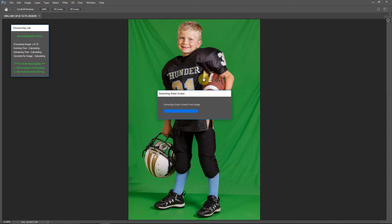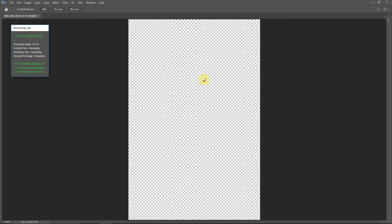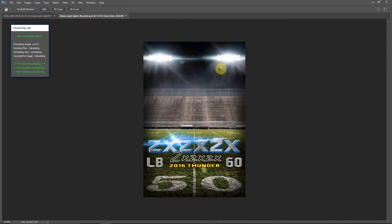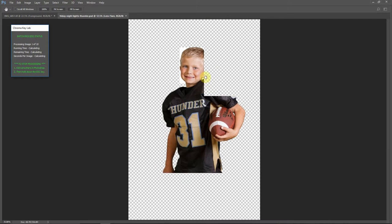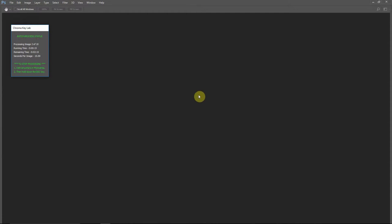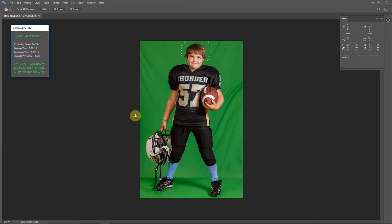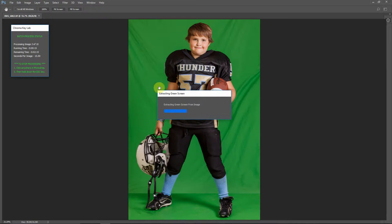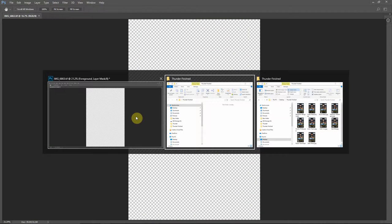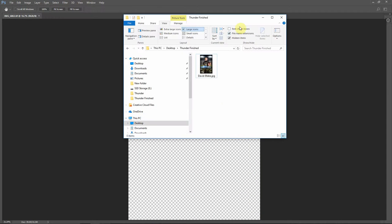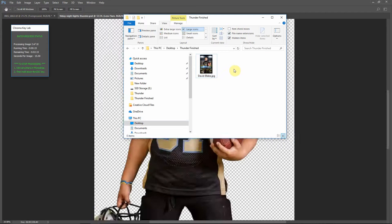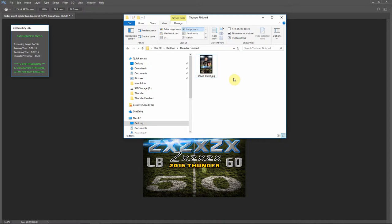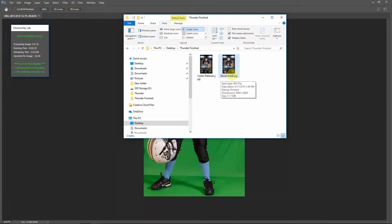So the first thing it's doing is using Easy Green Screen to extract the images. Next, it will use the Portrait Crop Face Detection plugin to automatically find the face and compose the image. And then it replaces the text, which was too fast for you to see in the video here, or too fast for the screen to refresh. So now you can see that it's dropping the images into that destination folder as soon as it finishes each image.